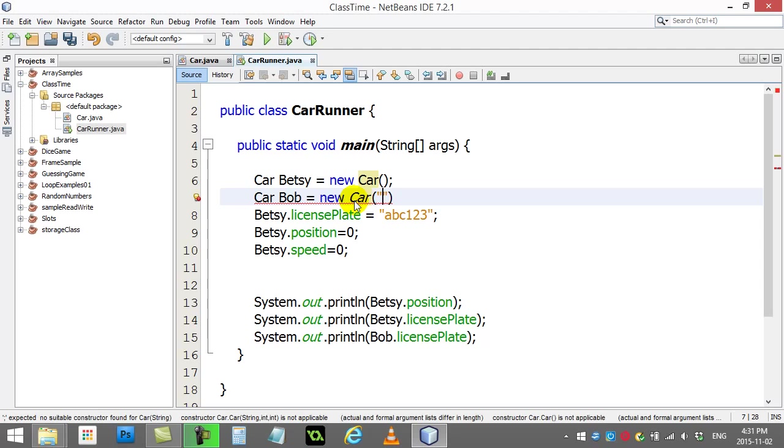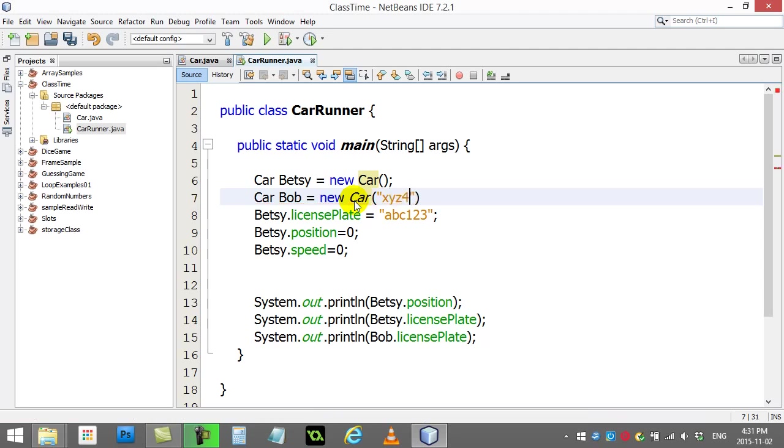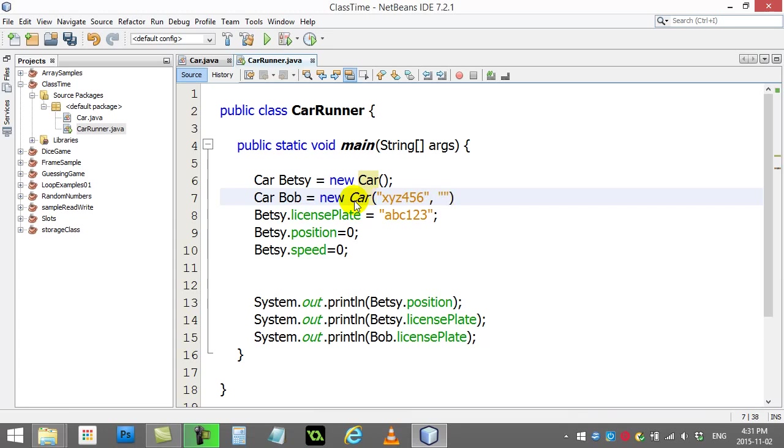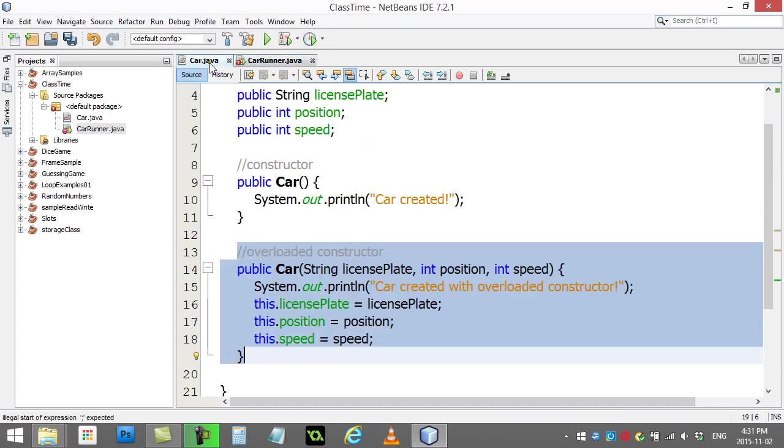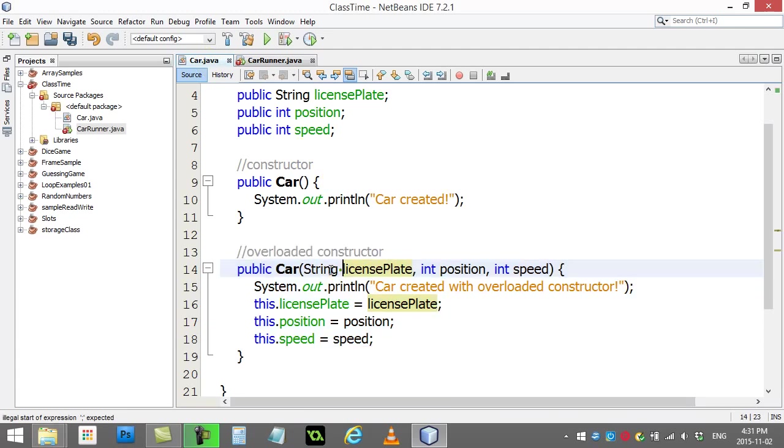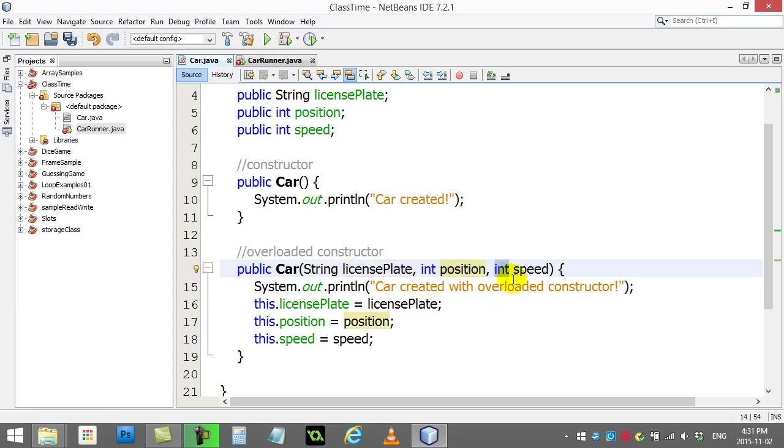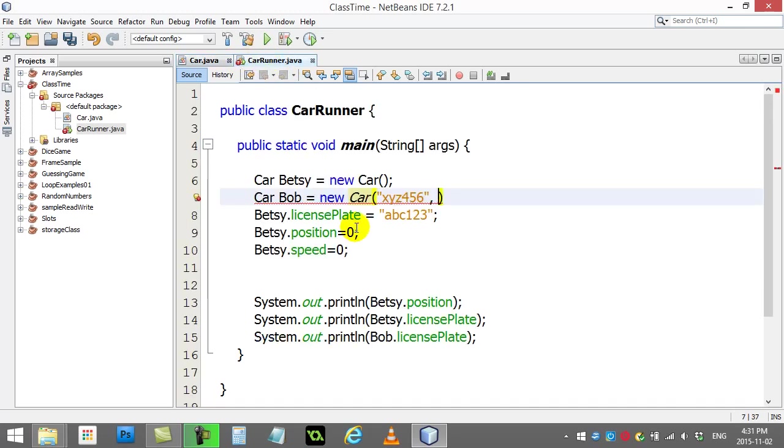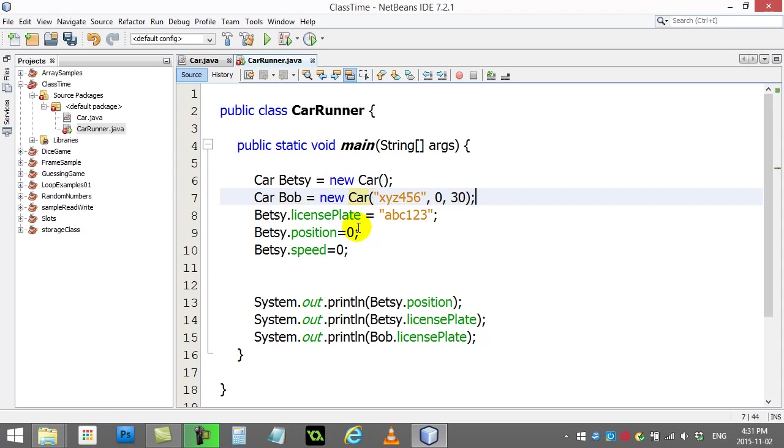And watch the information I'm gonna give it. The information XYZ456, and now let me go back because I already forgot what I did. I need to give it a license plate, I just did. I need to give it an integer that represents a position, and then I have to give it an integer that represents the speed. So position and speed. Let's say it's at position 0, and let's say it's at speed 30. So that's what that ends up looking like.